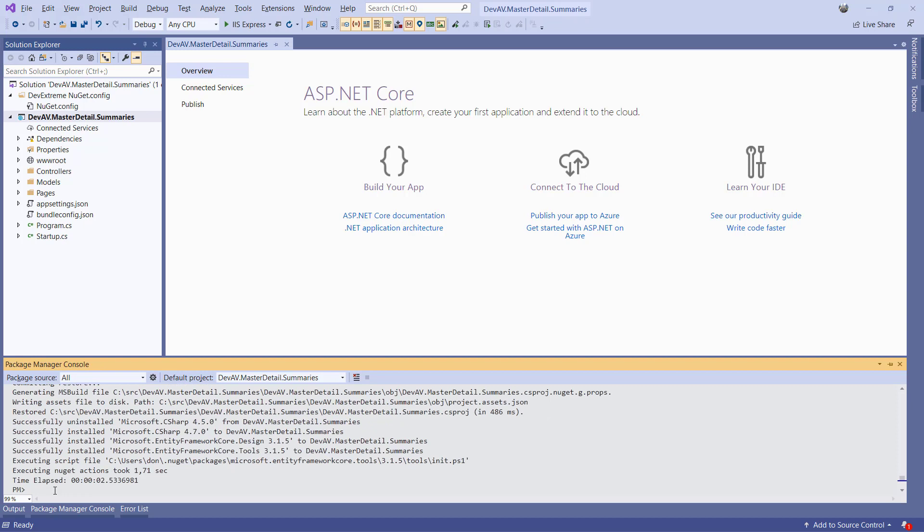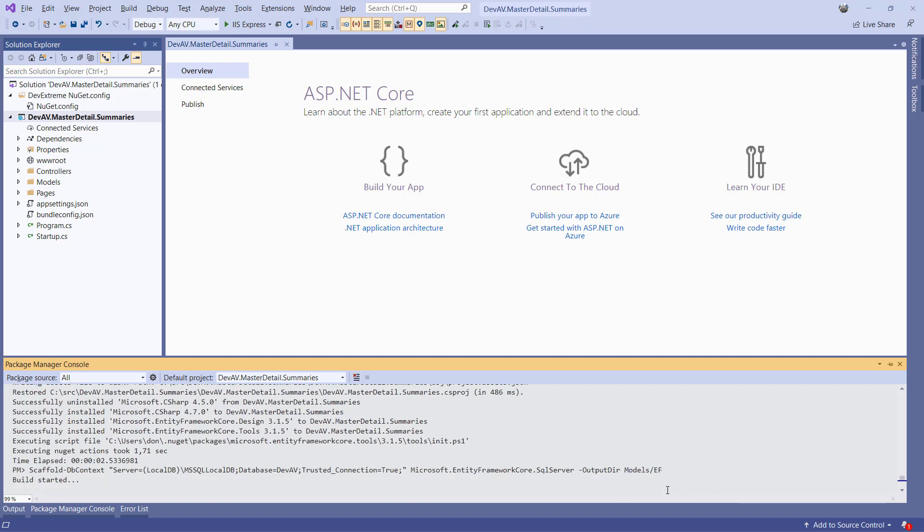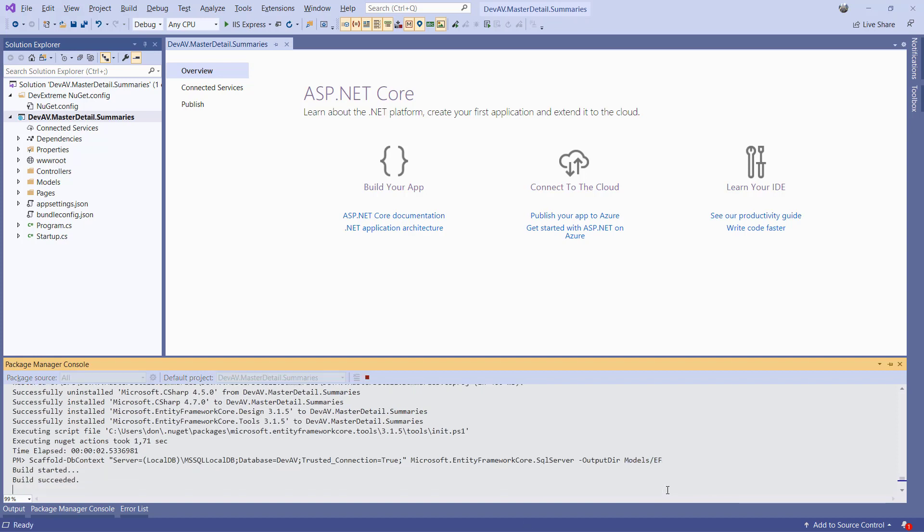Once the package has been added, we can use the scaffold dbContext command. Note that I specify the output dir parameter, which makes sure the model and DB context classes are created in the subfolder ef of the models folder.